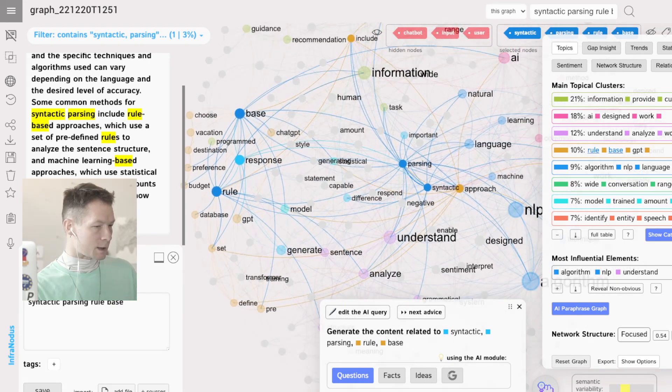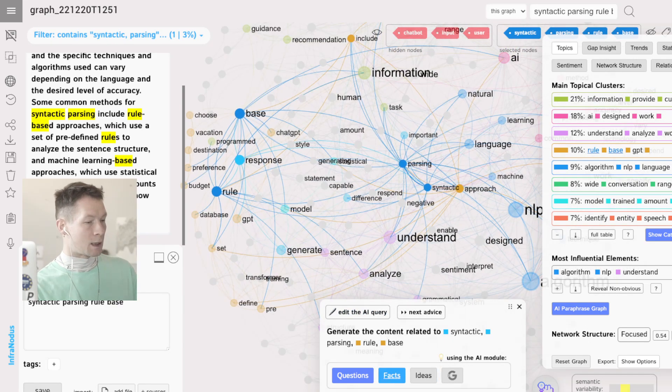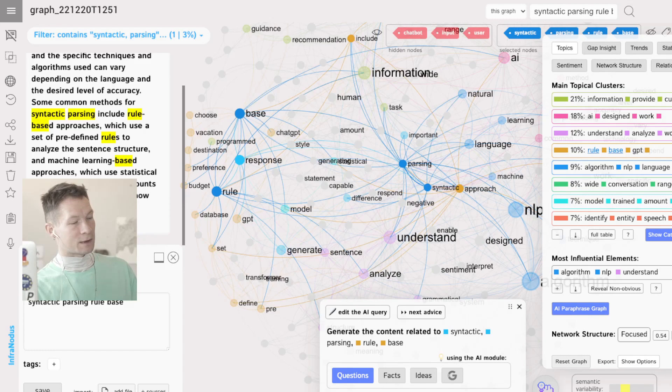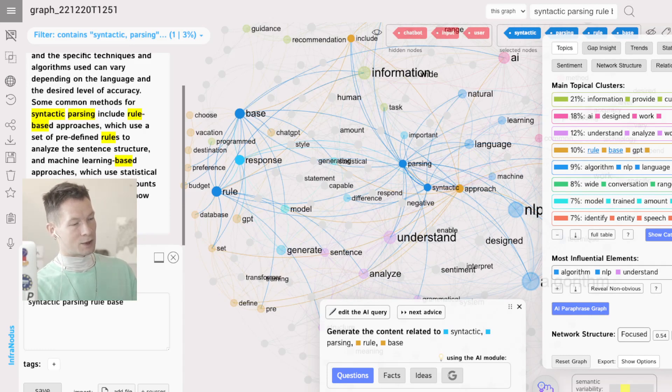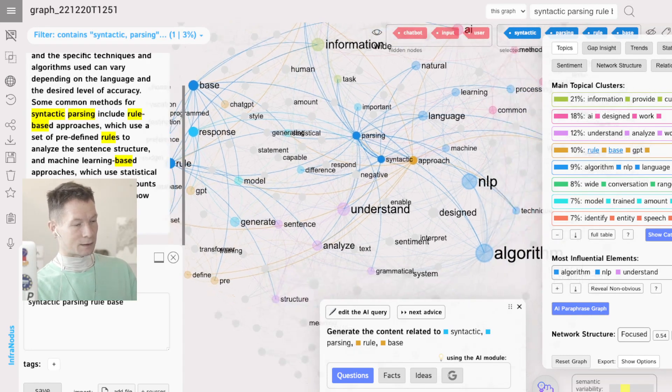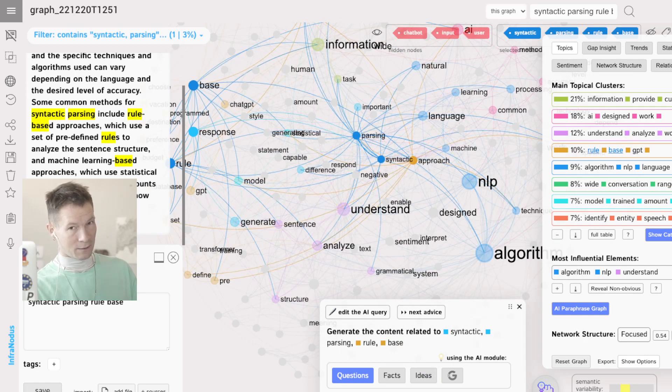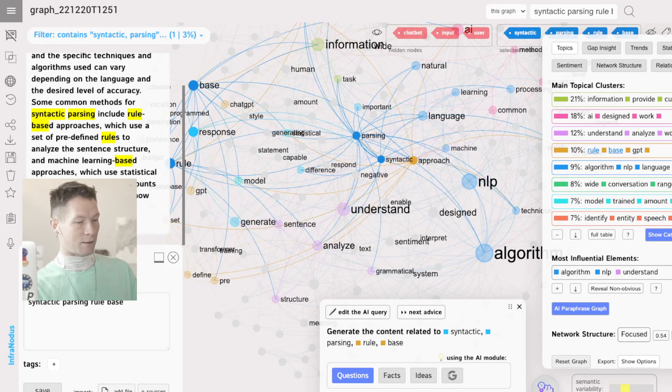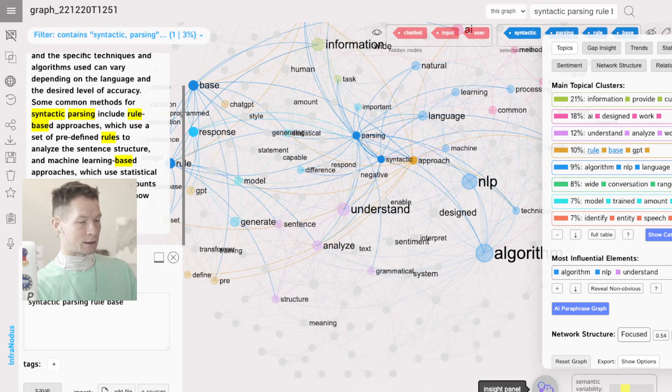So rule-based approach in semantic parsing. In fact, the cool thing about InfraNodus is that you don't have to go to ChatGPT to generate content. You actually can use GPT-3 from the inside. So here I have this panel here to generate insight using GPT-3.